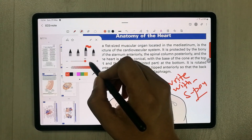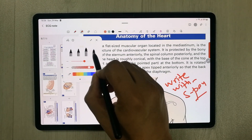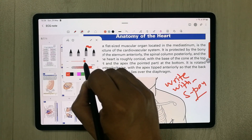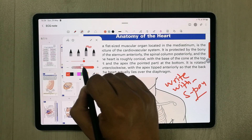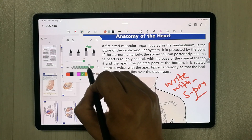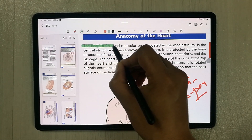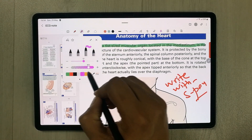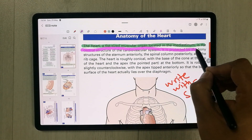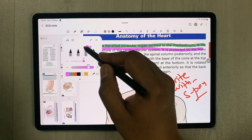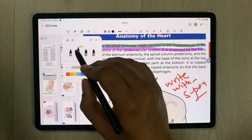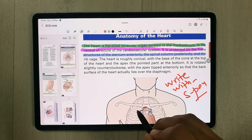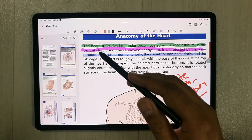The next important tool is the highlighter. There are four different highlighter options. Select one, change the thickness, adjust the opacity, and change the color to highlight text. You can also use the straight-line highlighter for a cleaner highlight effect.